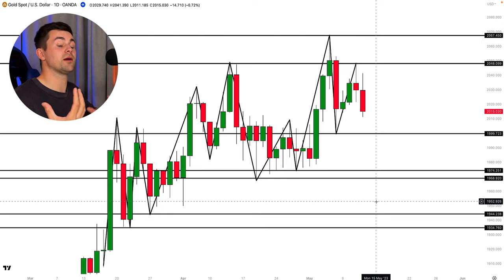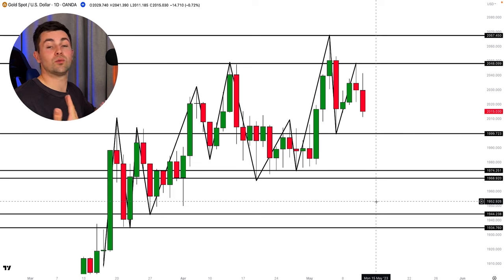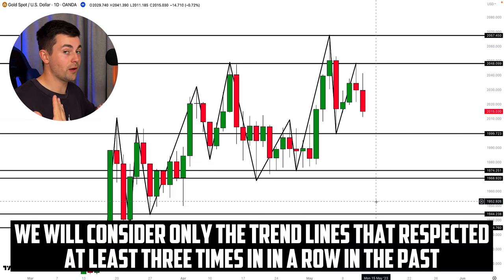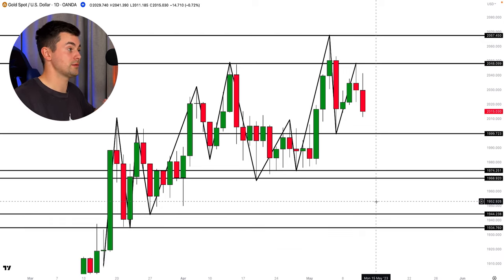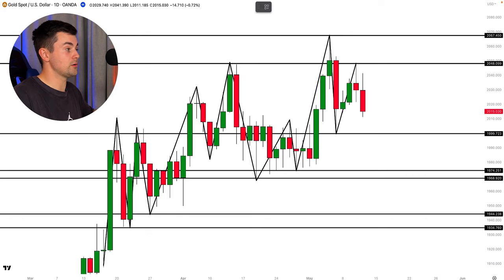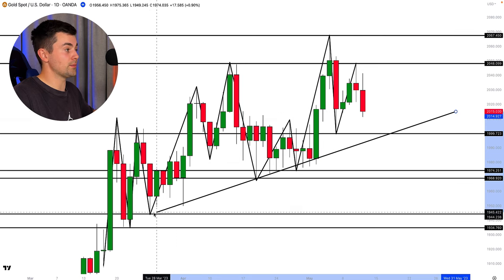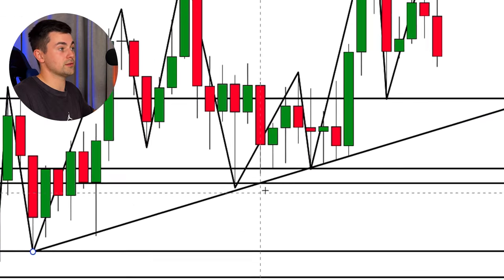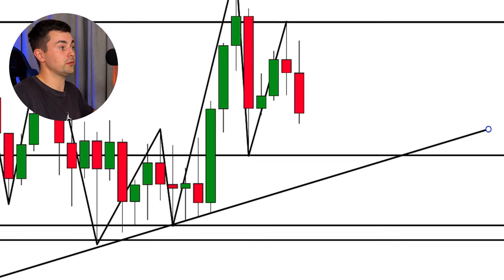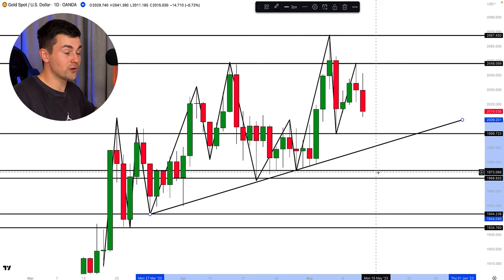Occasionally the price also respects vertical levels — trend lines. For our strategy, we will consider only the trend lines that were respected at least three times in a row in the past. Analyzing the price reaction on gold, we can spot just one single trend line that meets the criteria. If we draw the trend line from that swing low and analyze how the price reacts to it, we can spot that one, two, three times in a row that trend line was respected. So that is a valid and very important key level for us.